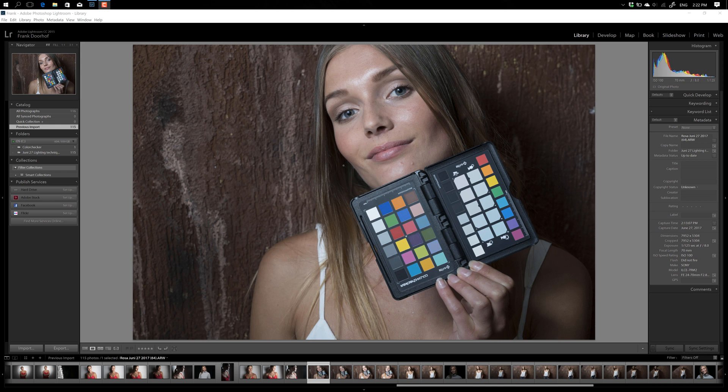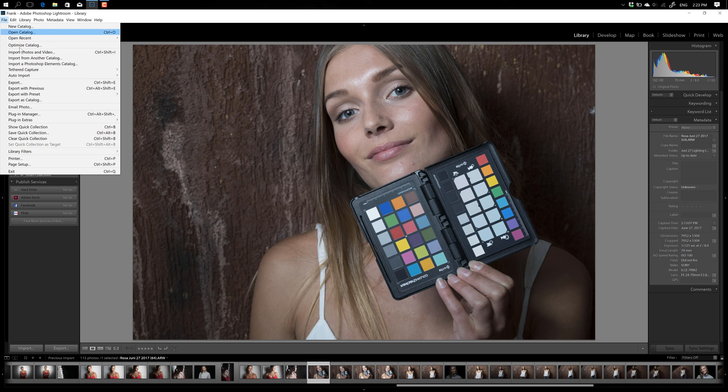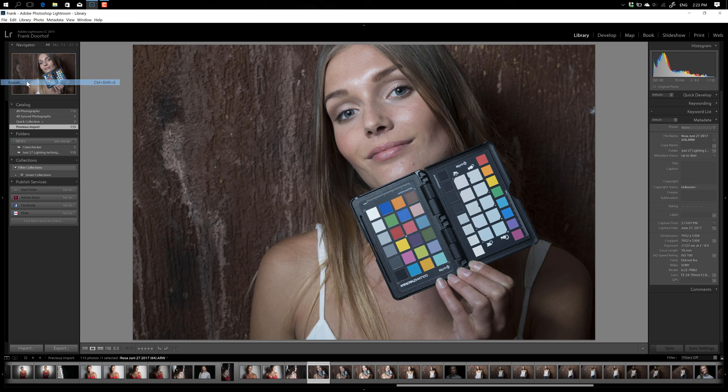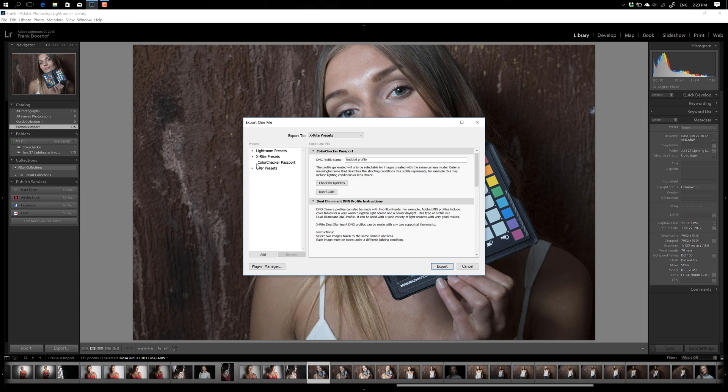And now the only thing you have to do, of course, first you have to install the software. But let's say you have done that, is go to File, go to Export, and then go to X-Rite Presets, and choose ColorChecker Passport.